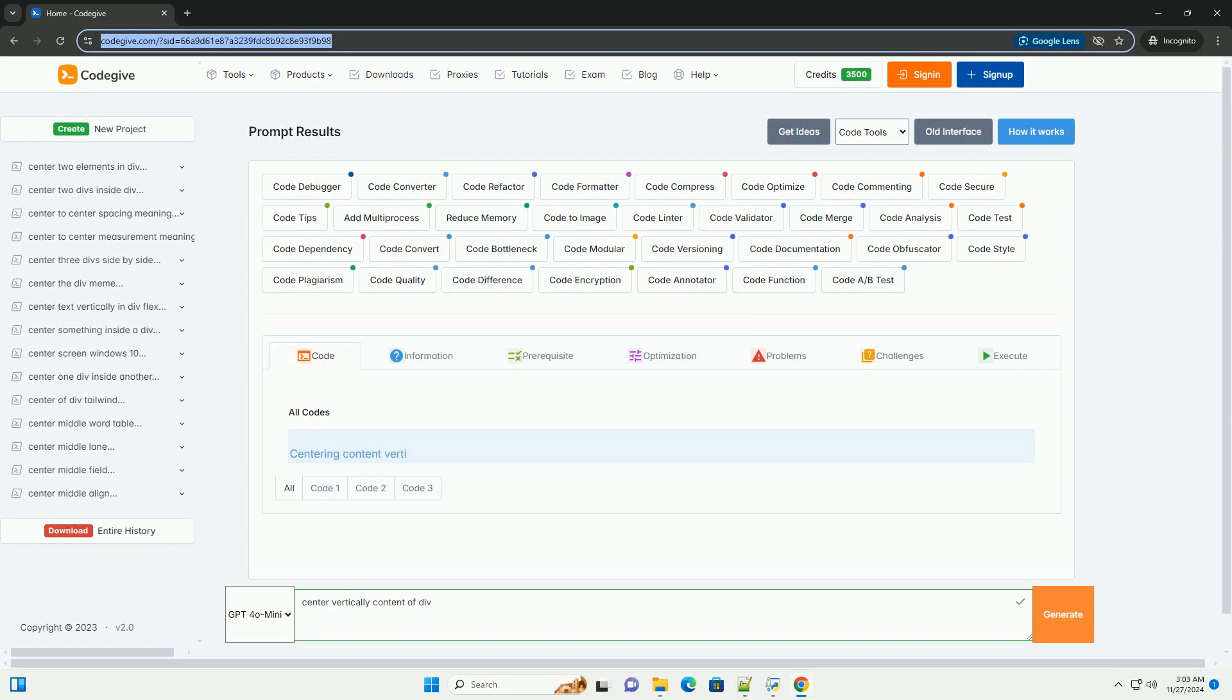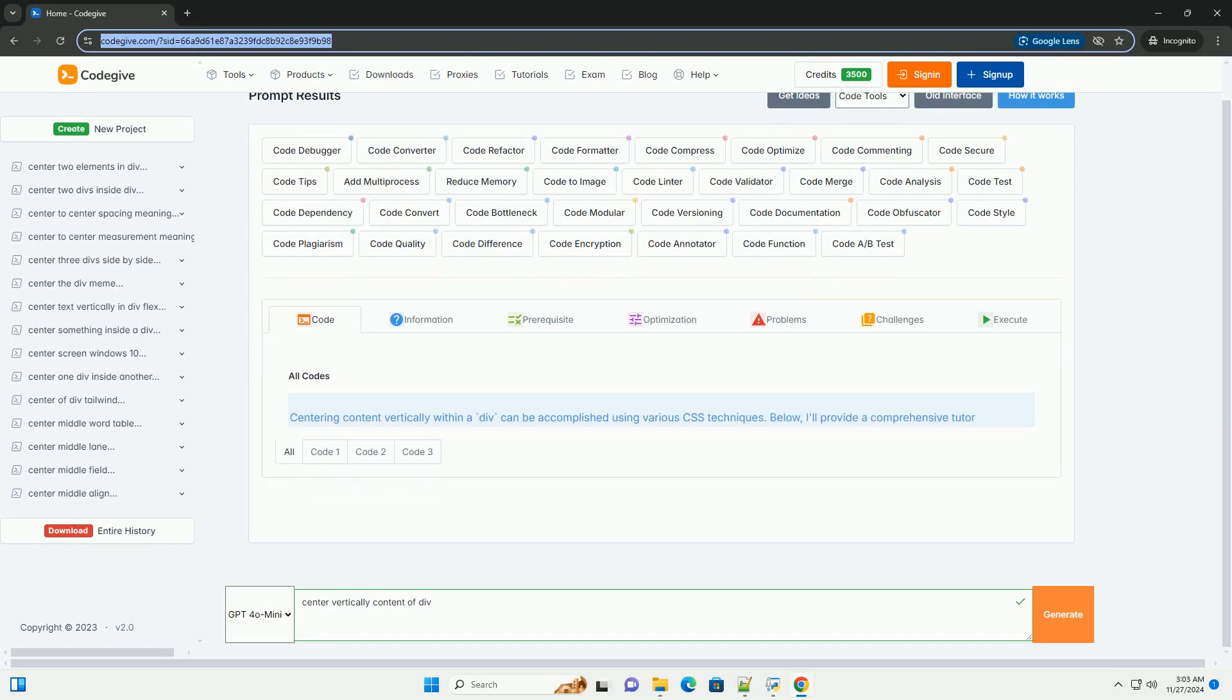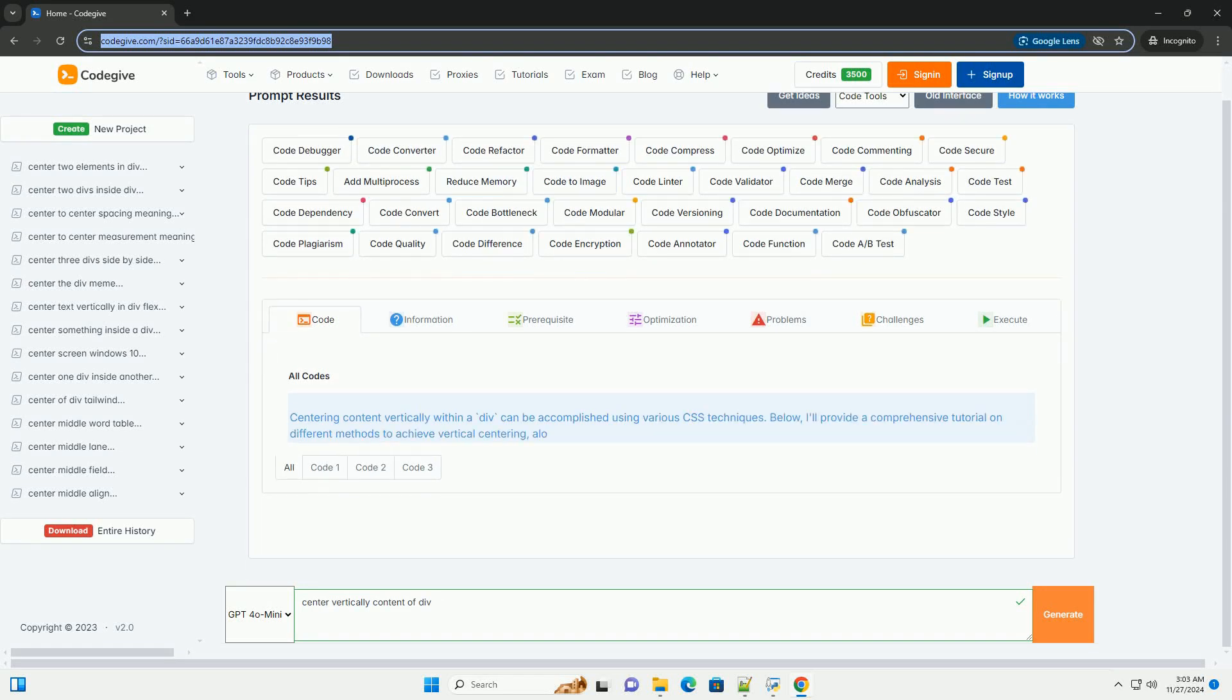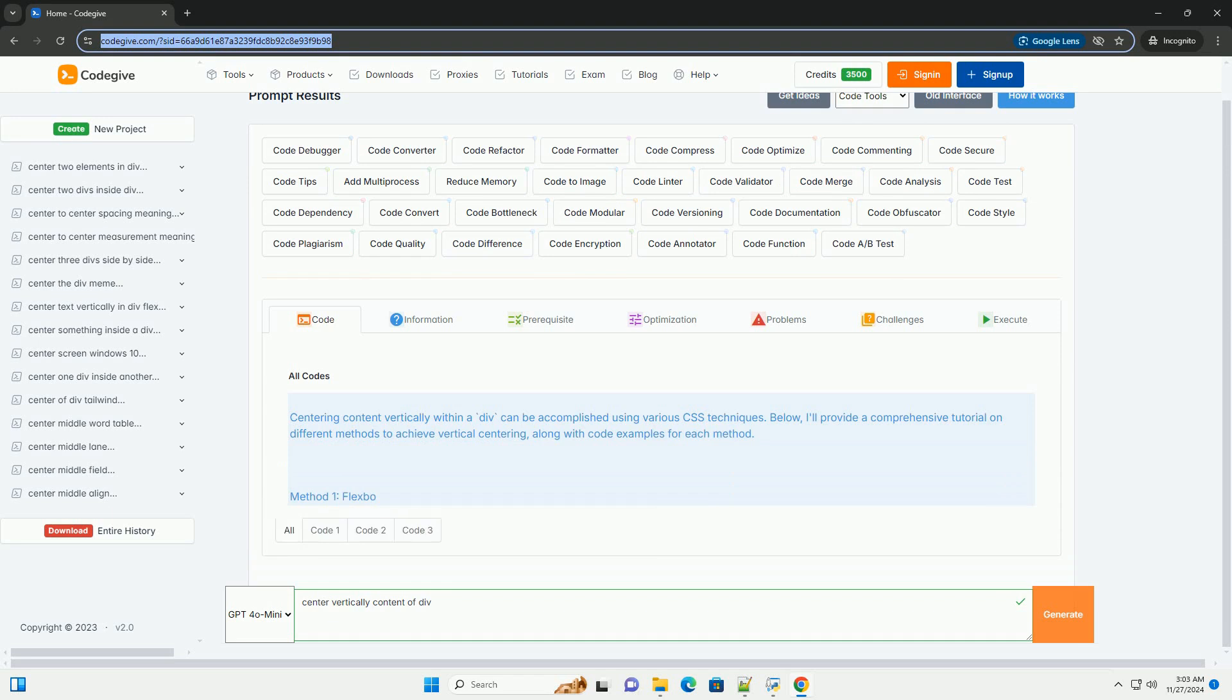Download this code and get free GPT-40 from CodeGive.com, link in the description below.